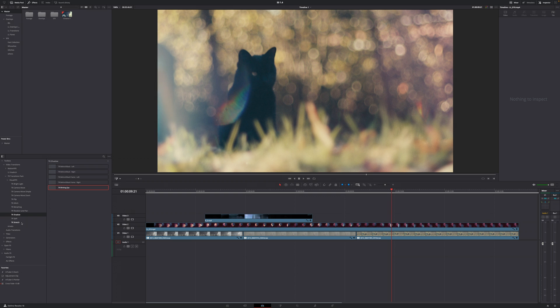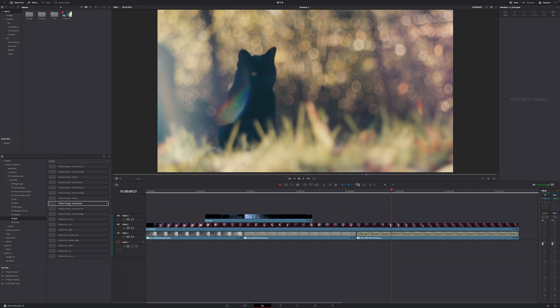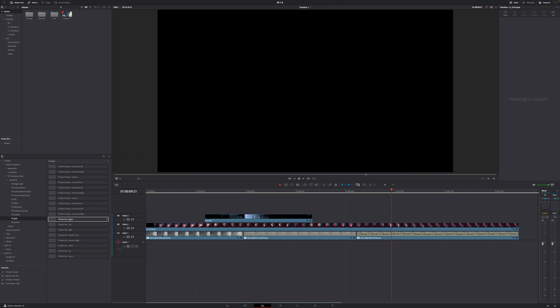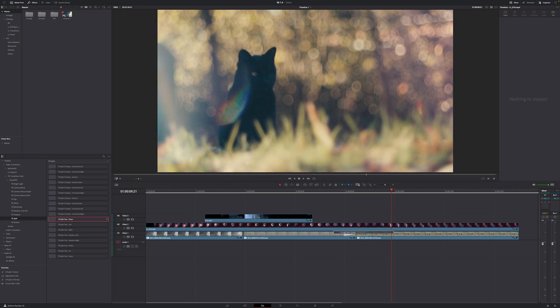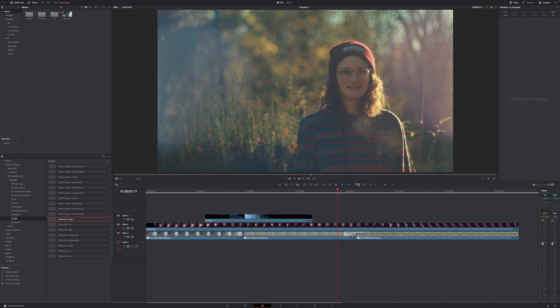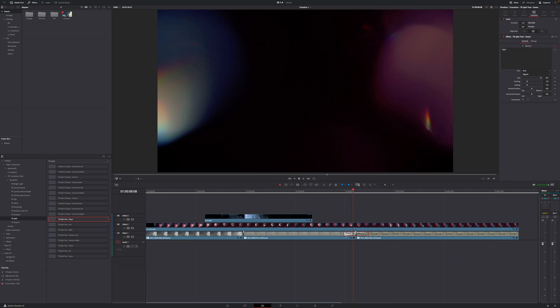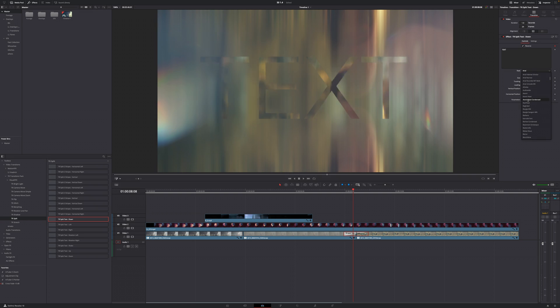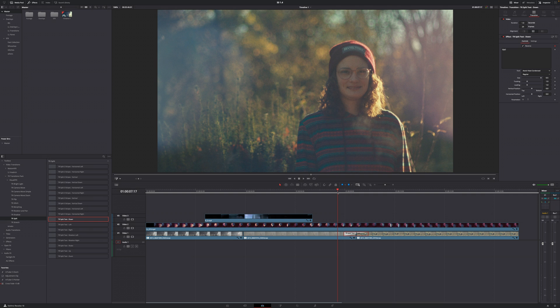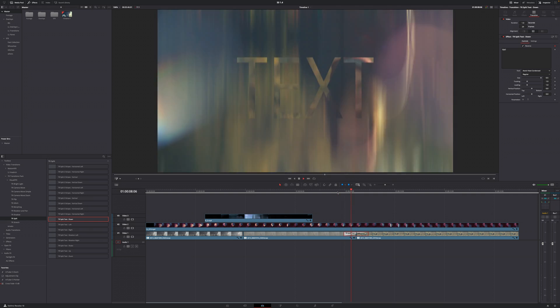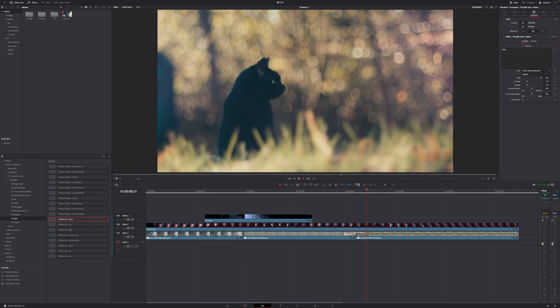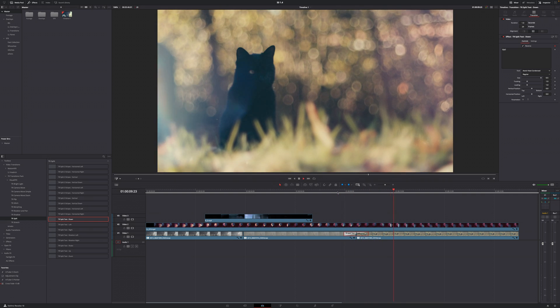One thing that I quickly want to mention is under the split transitions you have those text transitions as well. If I were to put this right here, you can see that my screen goes black and that is just my fault. I don't have the font Arial installed, so I'm just quickly gonna use another font and once I change the font you can see the text being previewed.